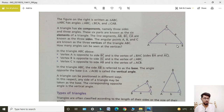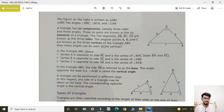The line segments AB, BC, and CA are known as the three sides. Points A, B, and C are the three vertices of triangle ABC. The angles can be seen at the vertices of the triangle.